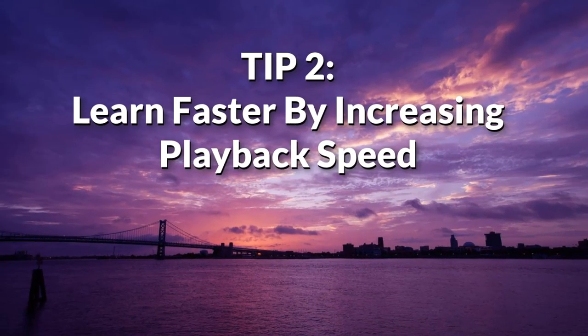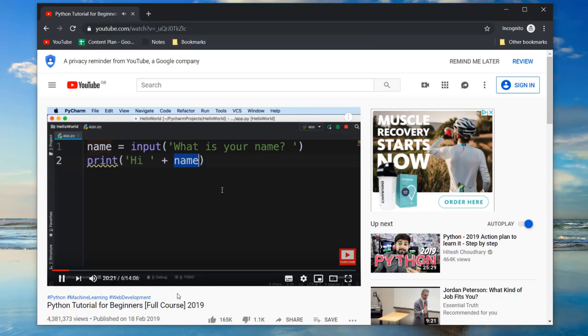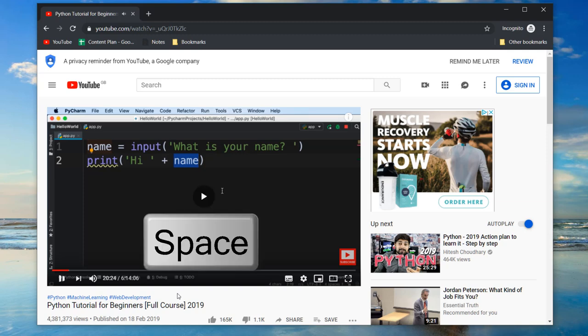Tip two: learn faster by increasing playback speed. While we're on the subject of YouTube, you already know you can pause the video by pressing the space bar, and if you hold it down, you can play it in slow motion.